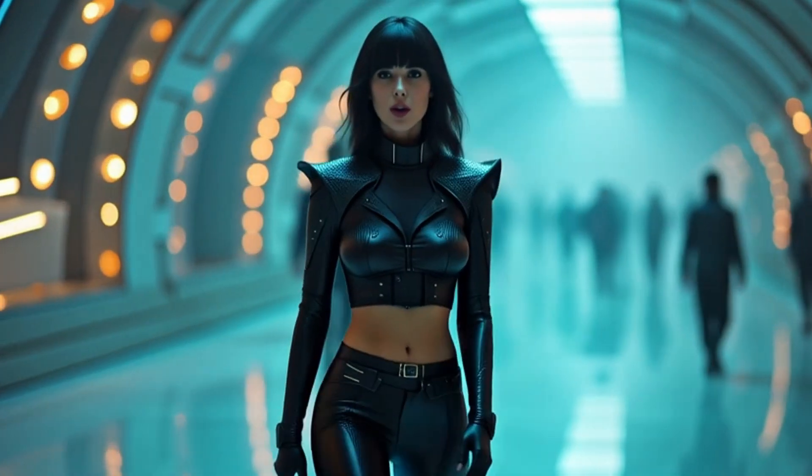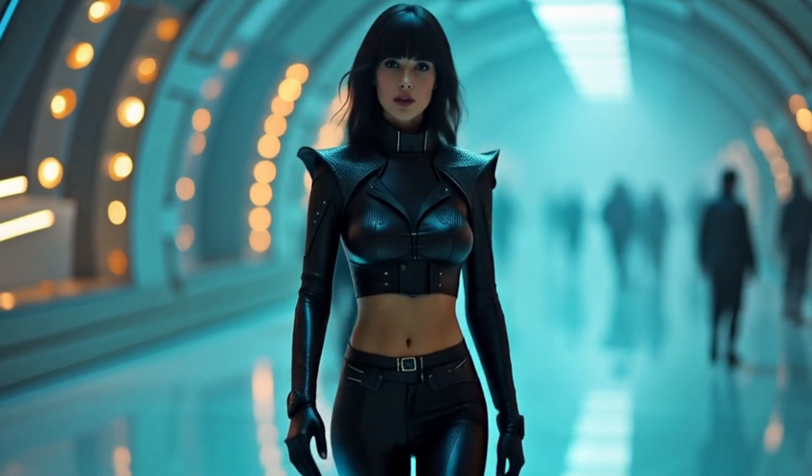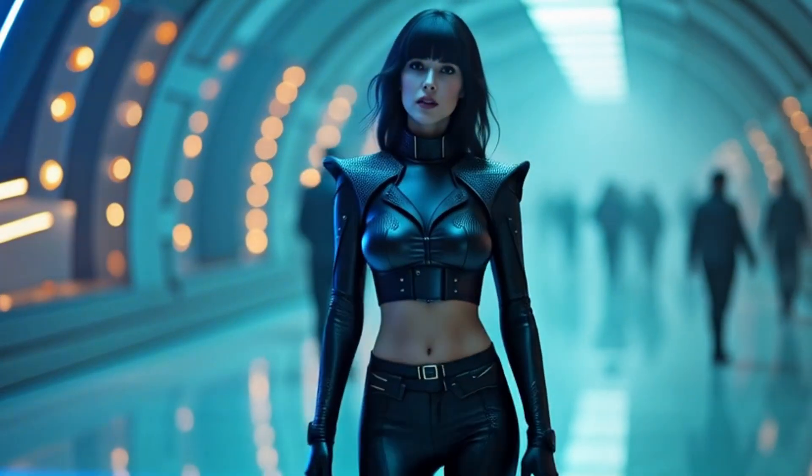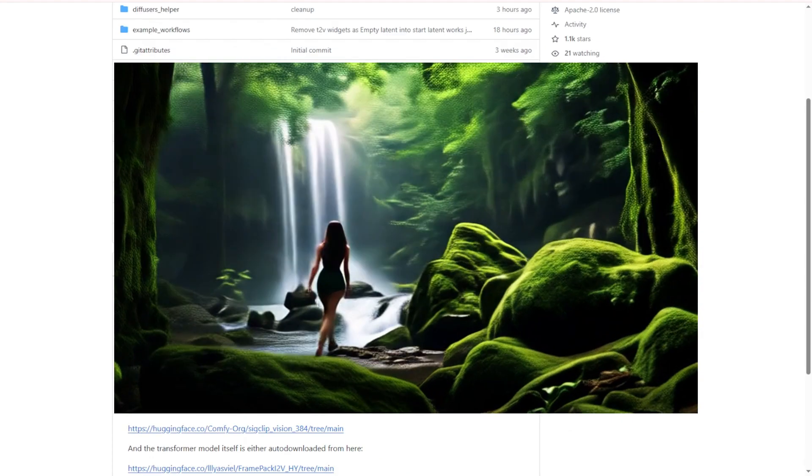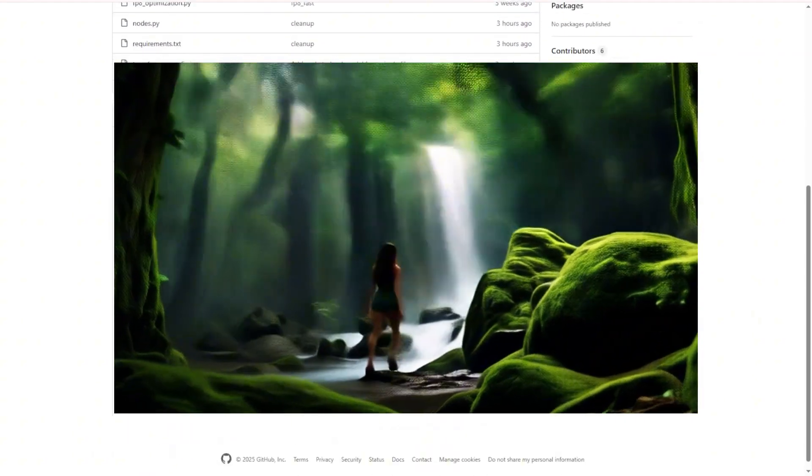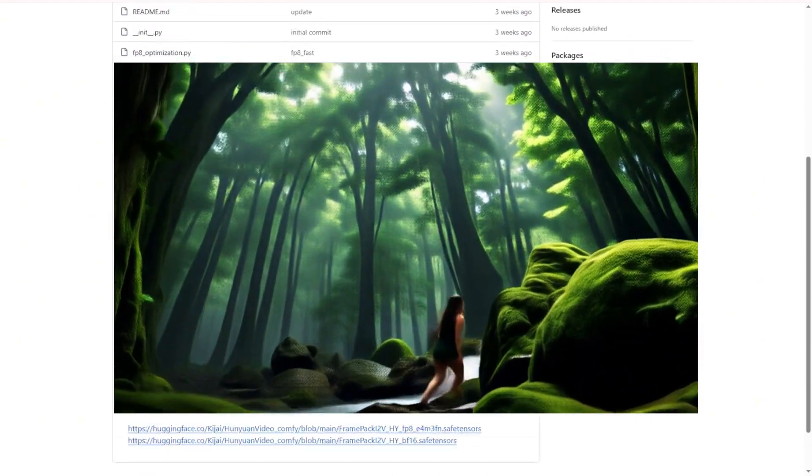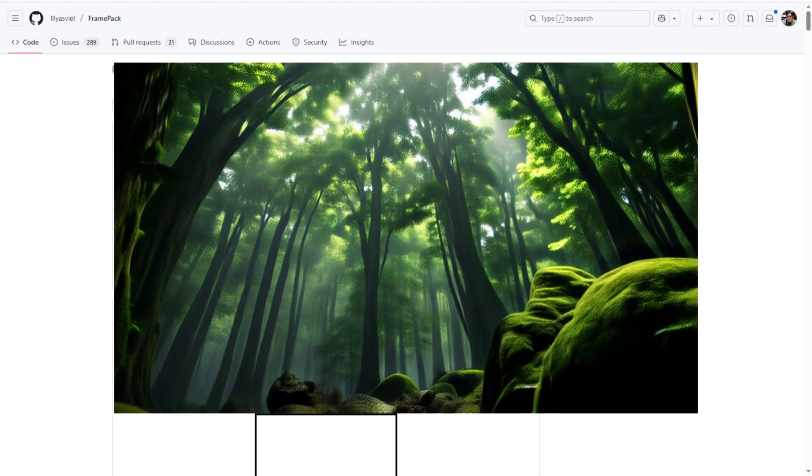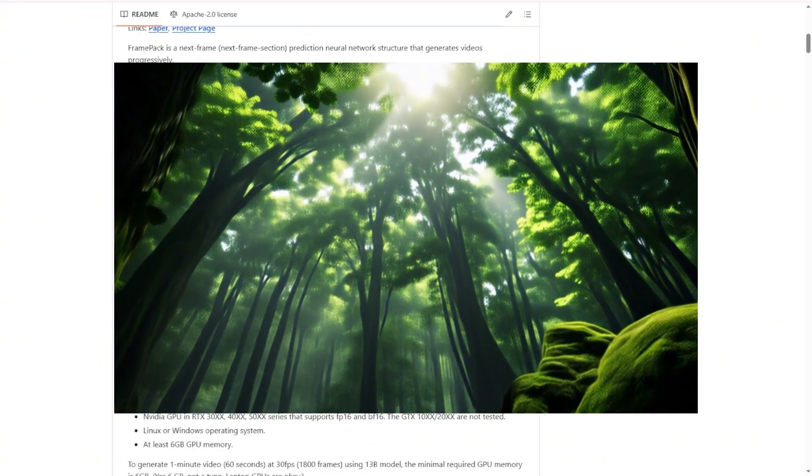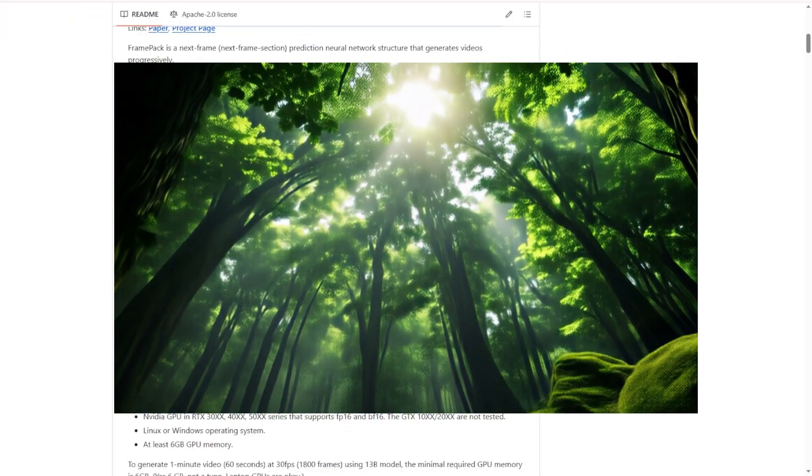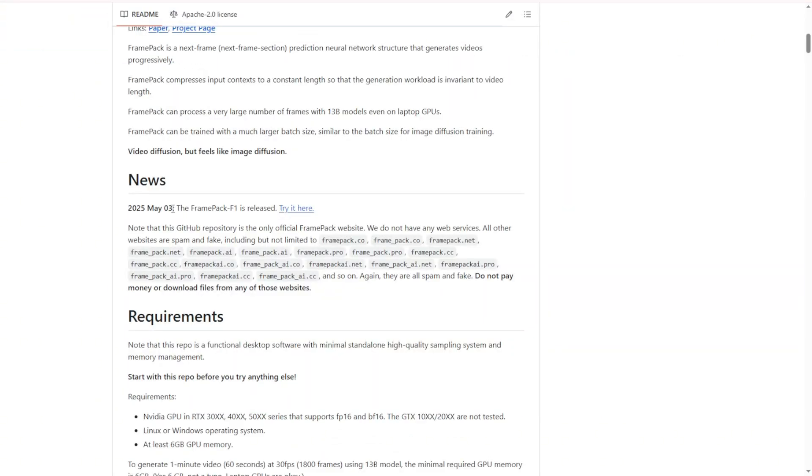Hello everyone, FramePack has a new update for their AI model. It's called the FramePack F1. Now we can check out the FramePack official GitHub repositories. As you scroll down to the news updates there's a latest update from May 3rd about the FramePack F1. This is the new release of the model weights.